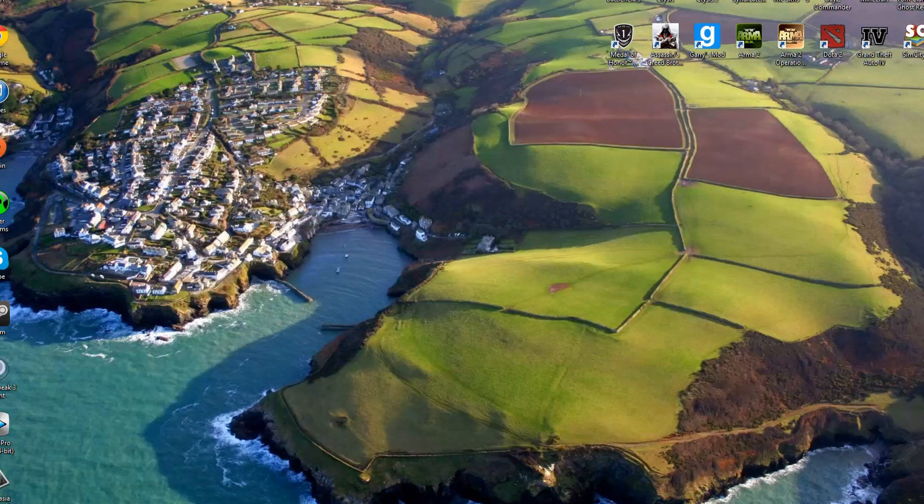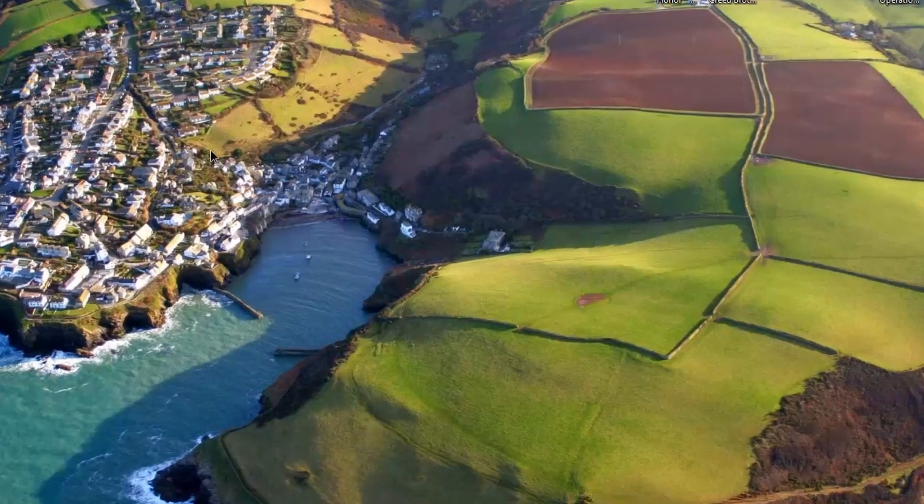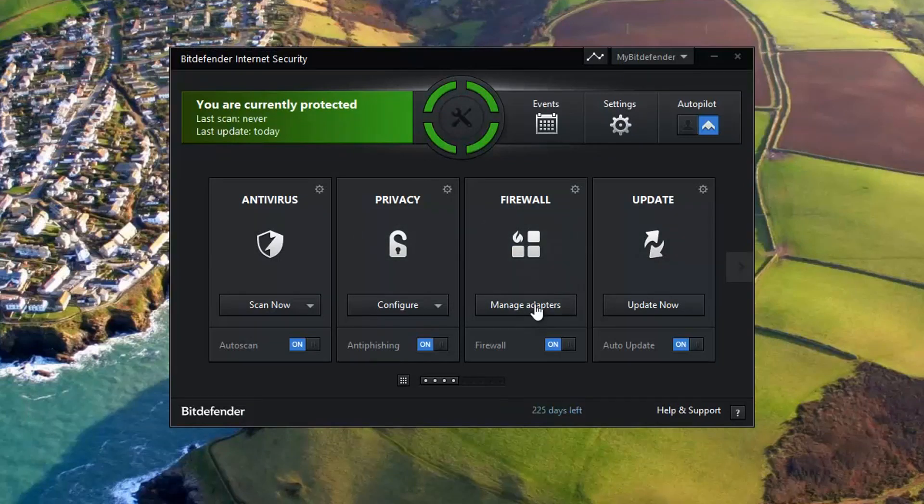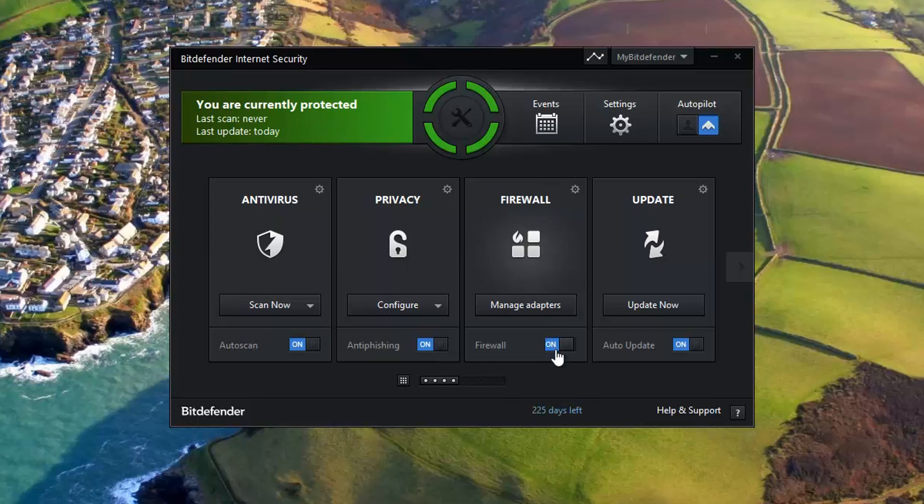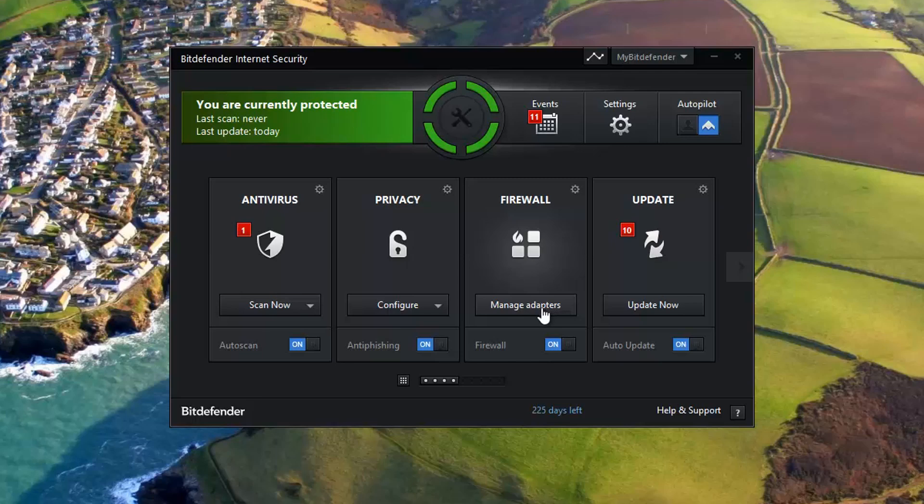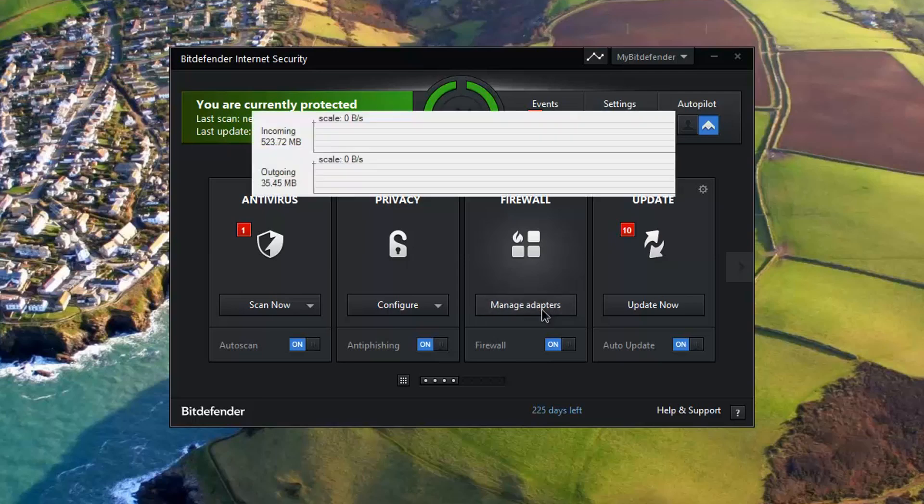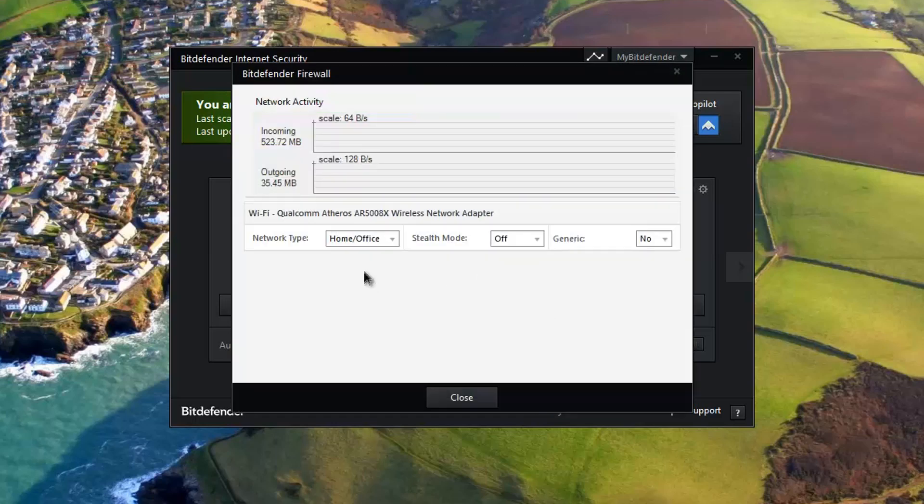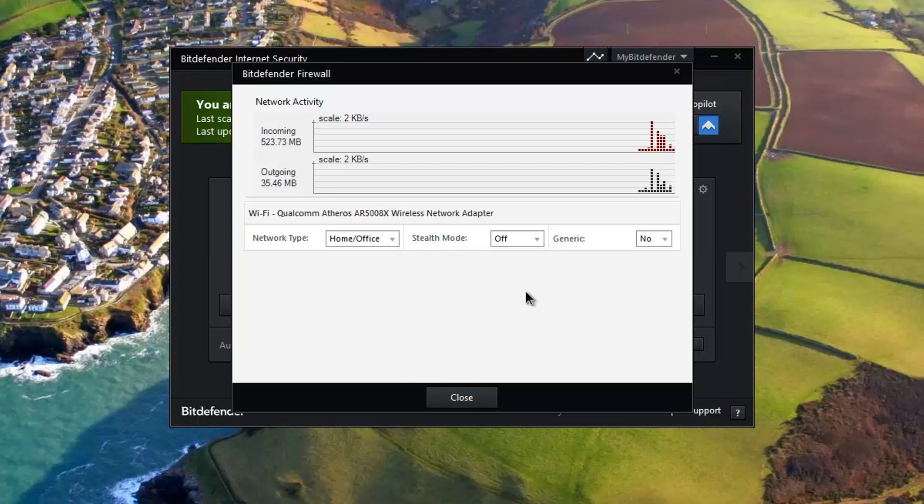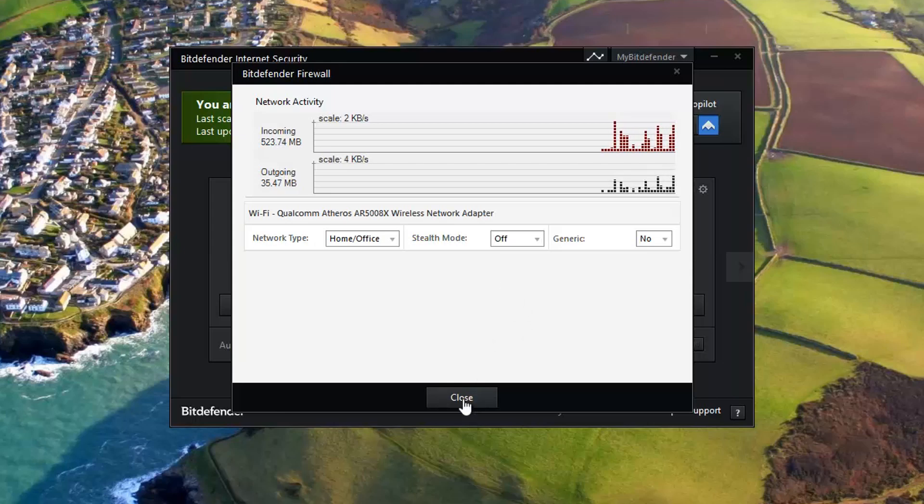What you need to figure out is if it's the firewall blocking you from accessing the DNS servers, because that was the problem I had. What I had to do was go to 'Manage Adapters', turn my network type into 'Home and Office', and turn the stealth mode off. If I were to turn it on, it would disconnect from the DNS server.